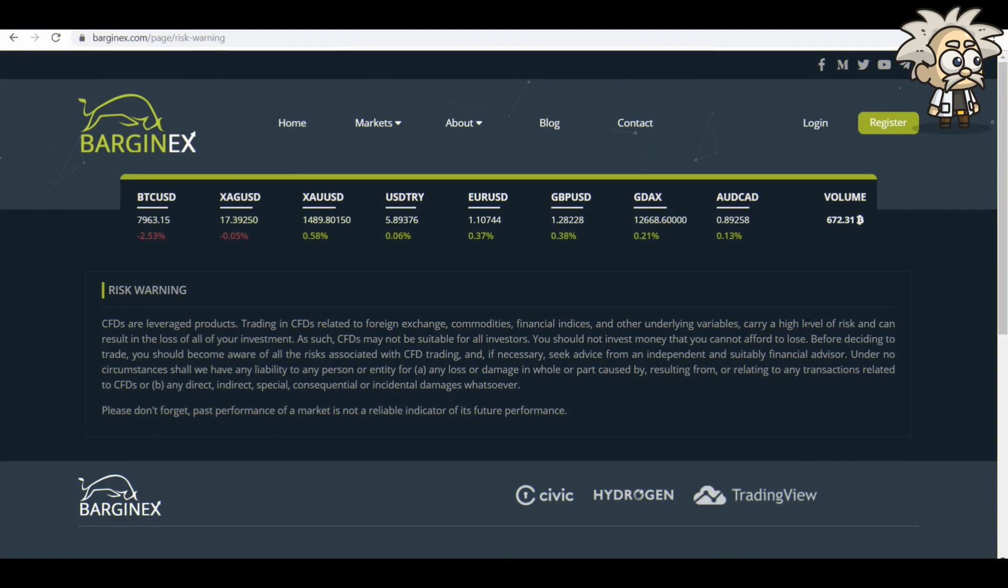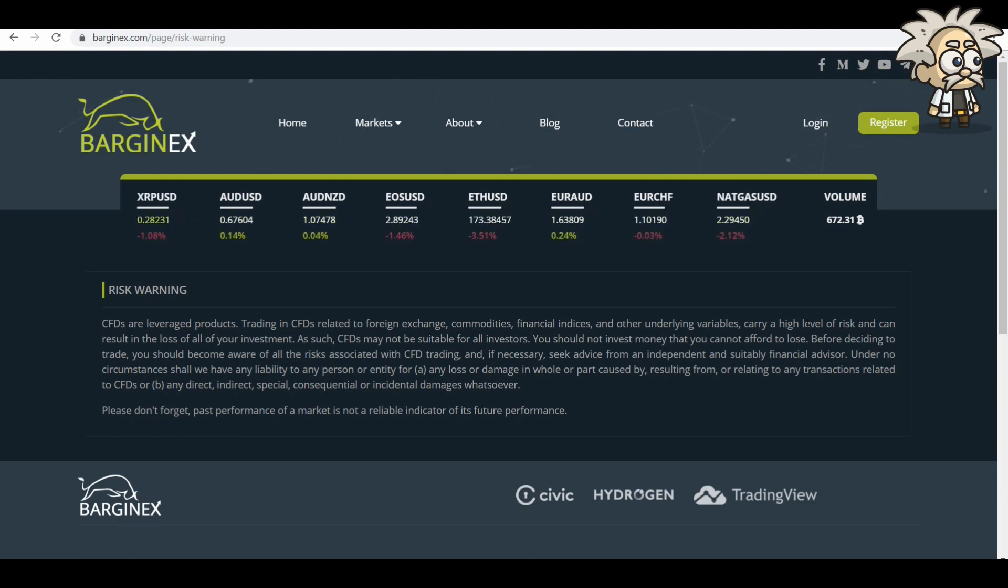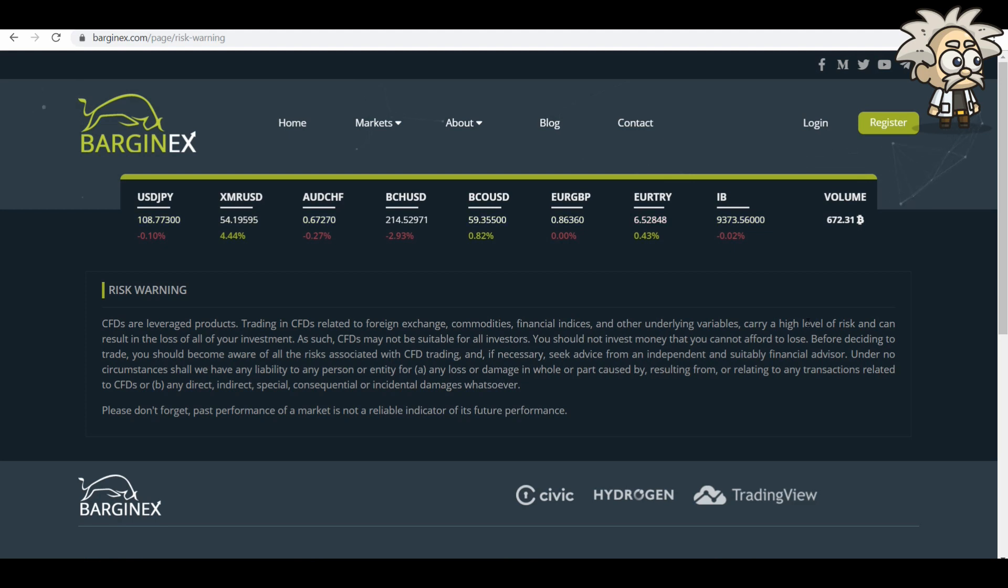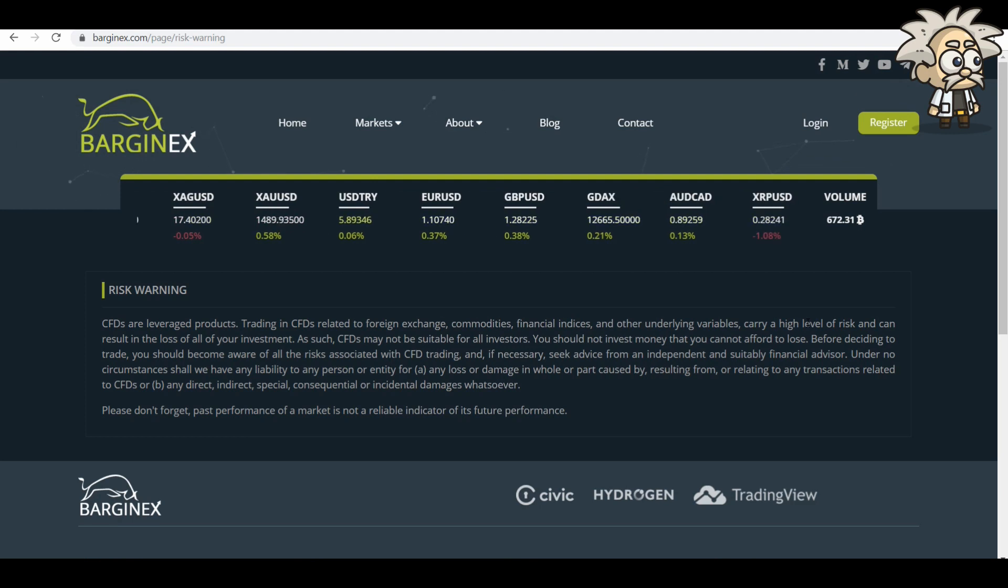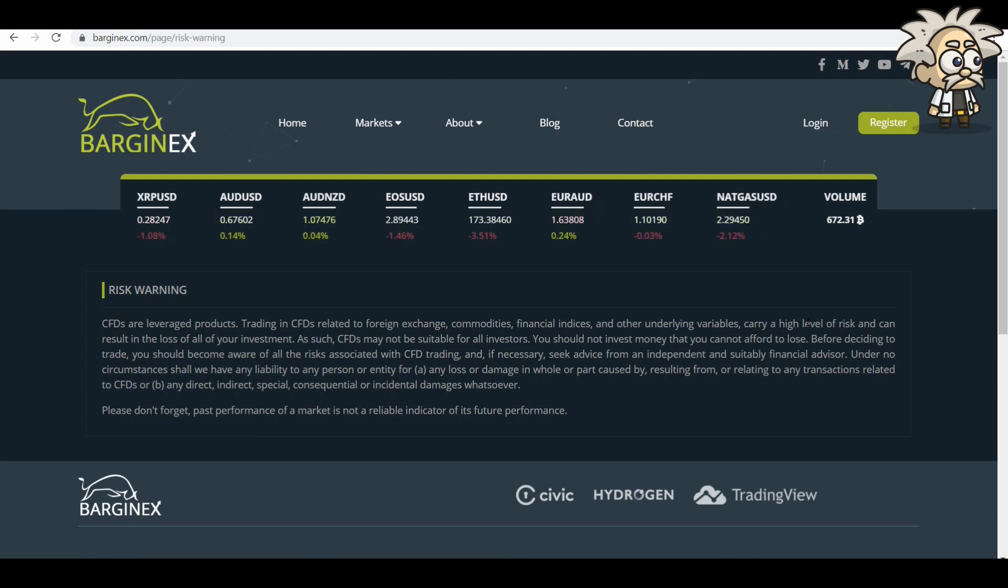Lastly, the risk warning. I always love going over this for every website. If a website does not have a risk warning on it, you probably shouldn't trust it. This is a transparent factor that all websites, I think, should have. So here we have their risk warning. CFDs are leveraged products trading in CFDs related to foreign exchange commodities, financial indices, and other underlying variables carry a high level of risk and can result in the loss of all your investment. As such, CFDs may not be suitable for all investors.